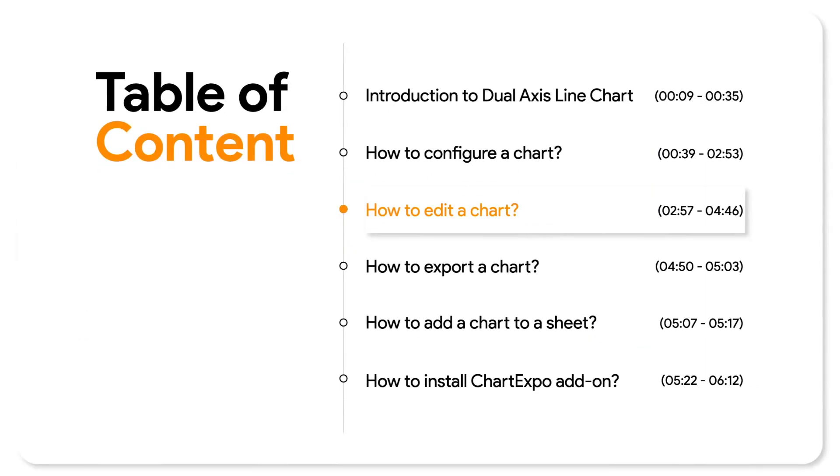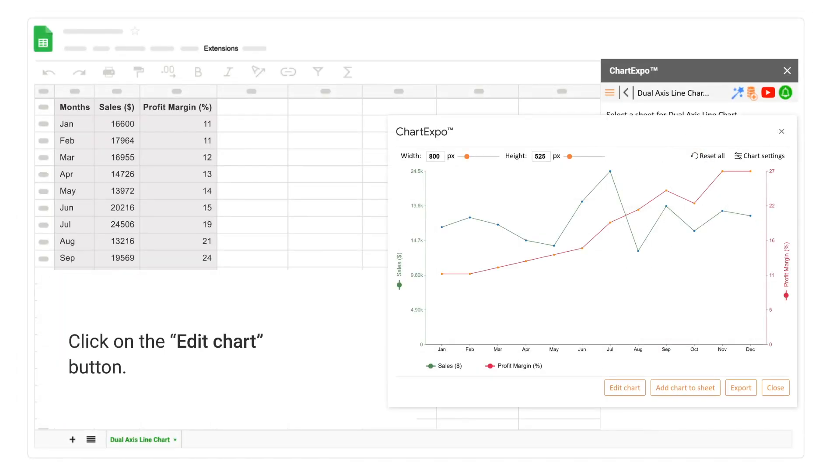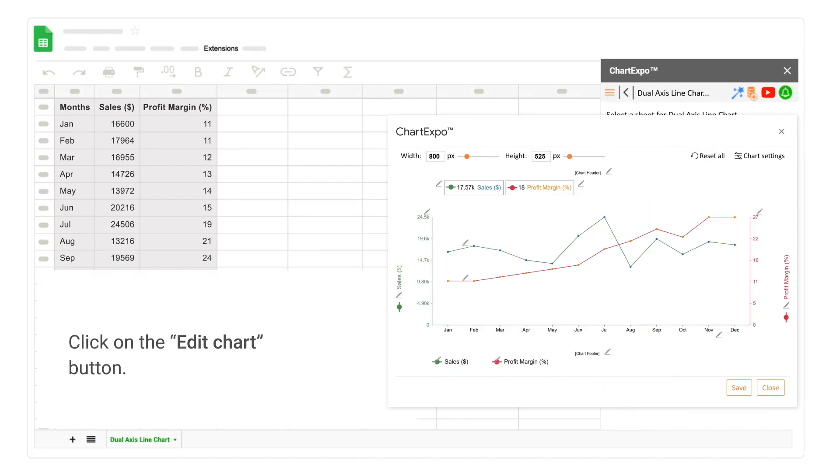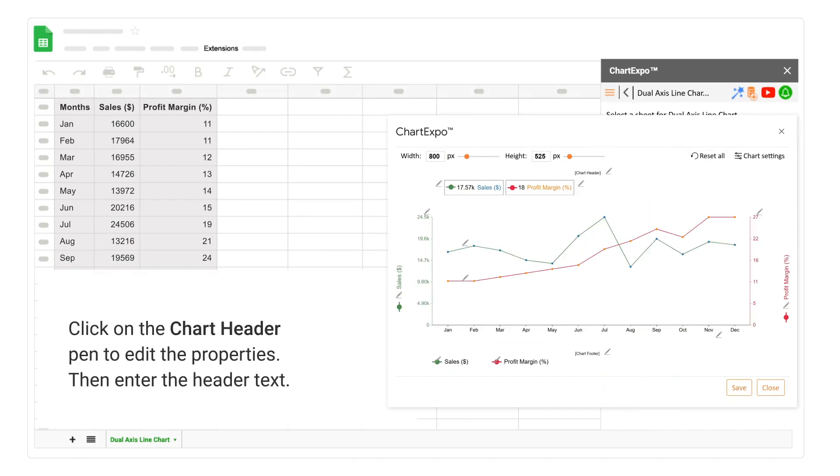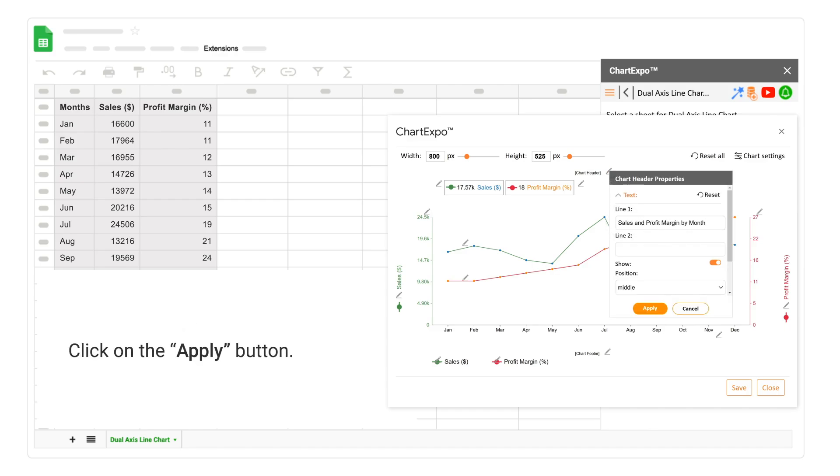How to Edit a Chart. Click on the Edit Chart button. Click on the Chart Header Pen to edit the properties. Then enter the header text. Click on the Apply button.